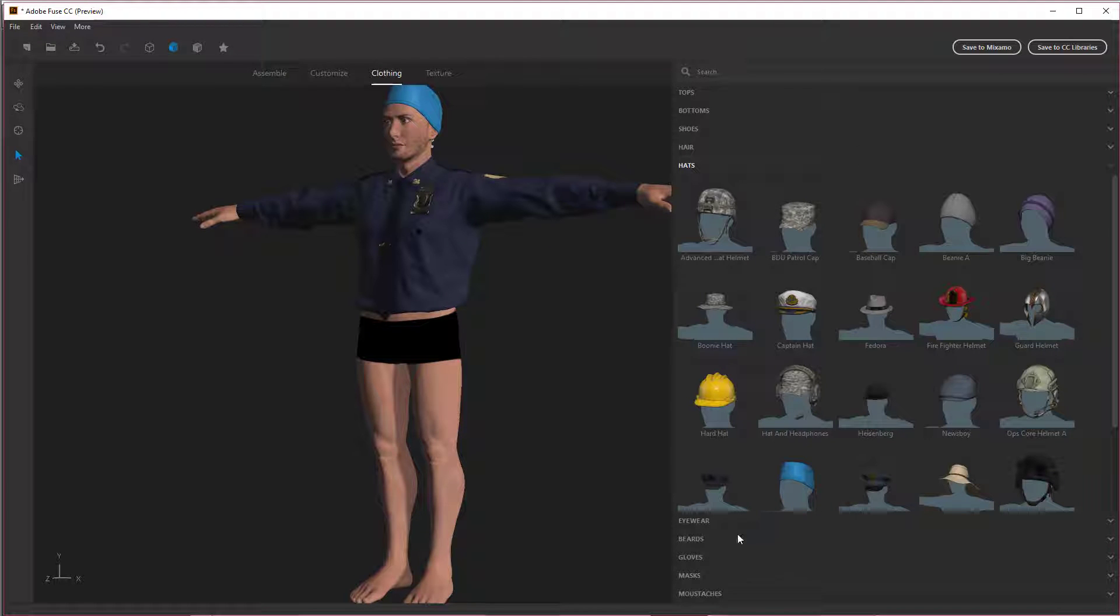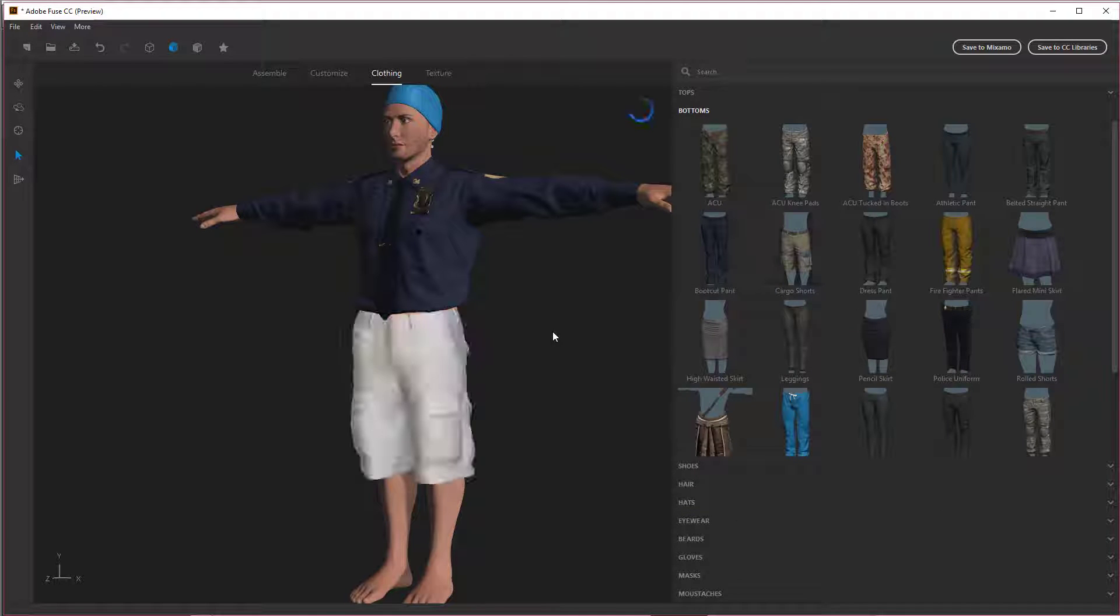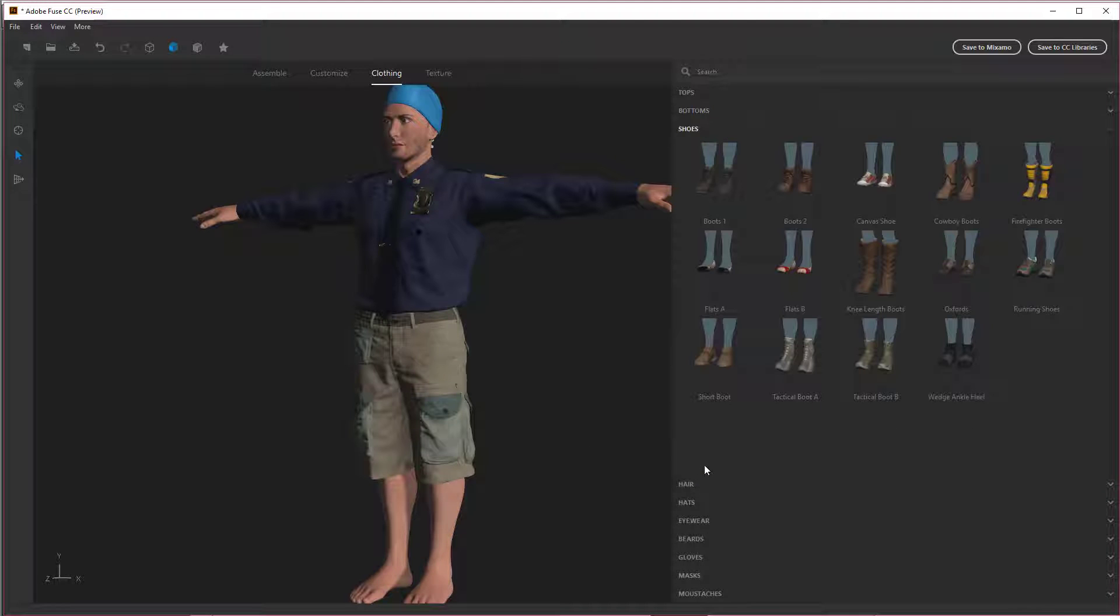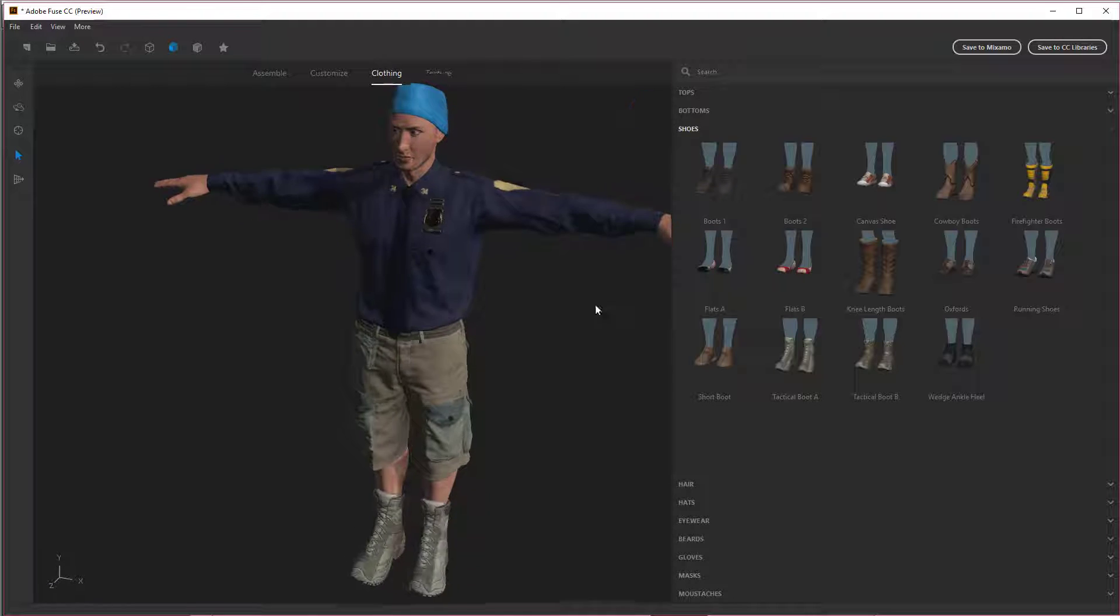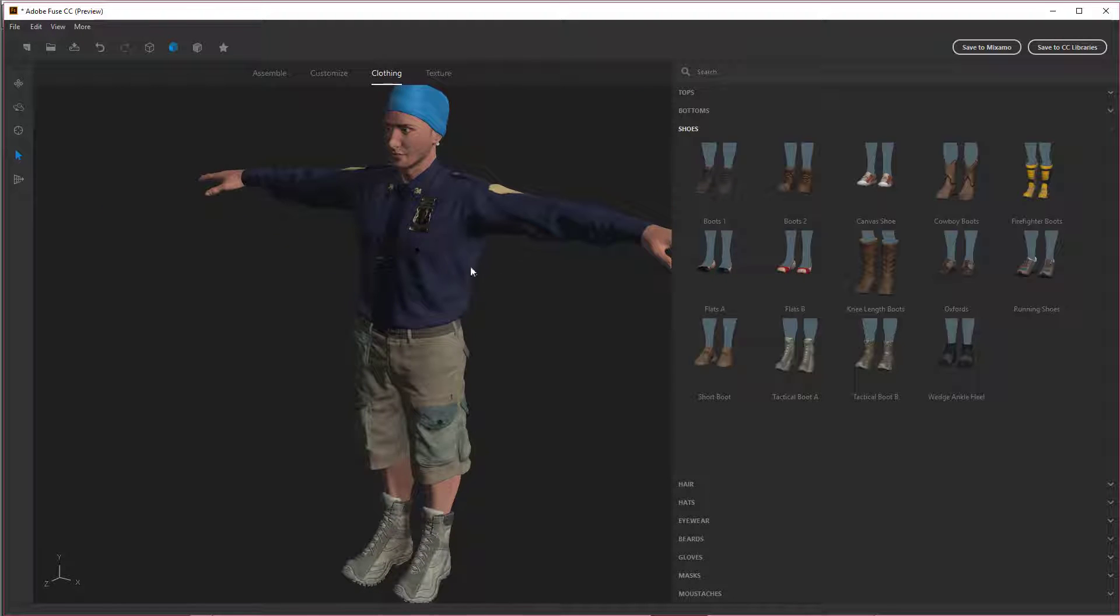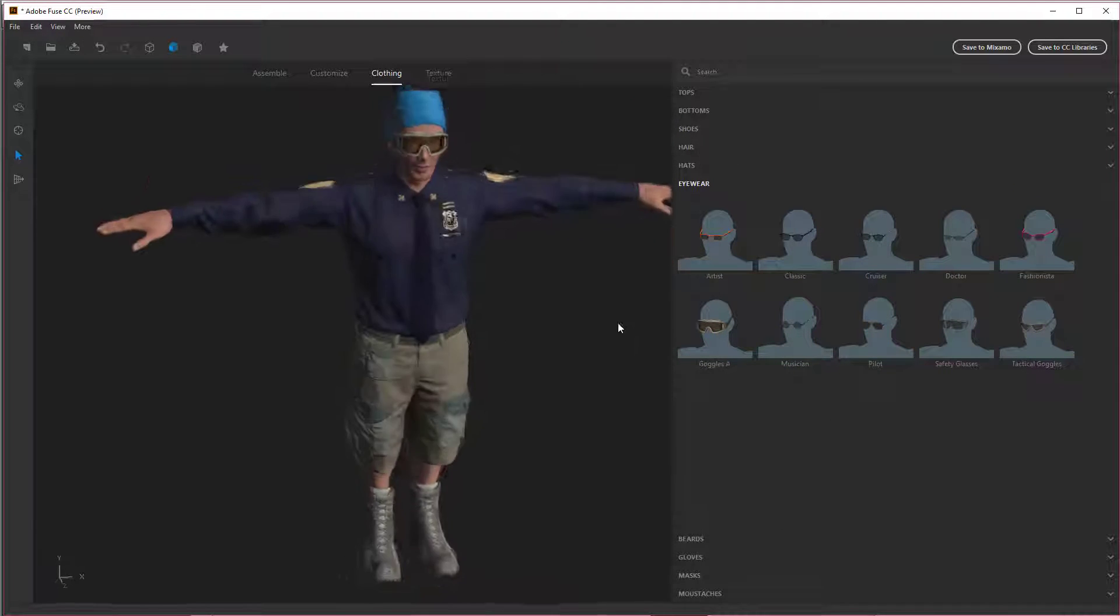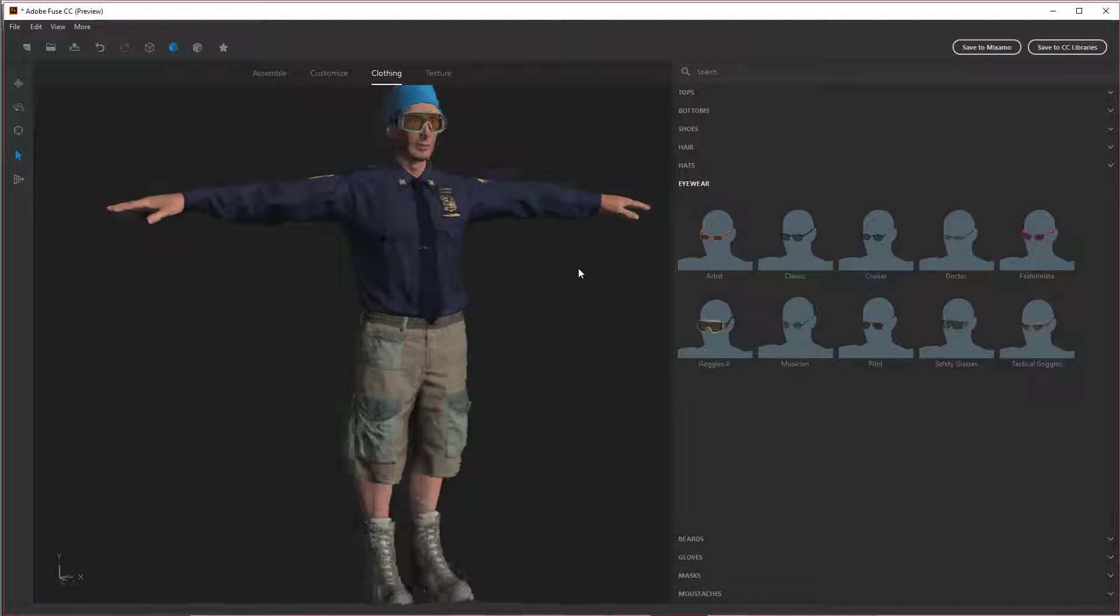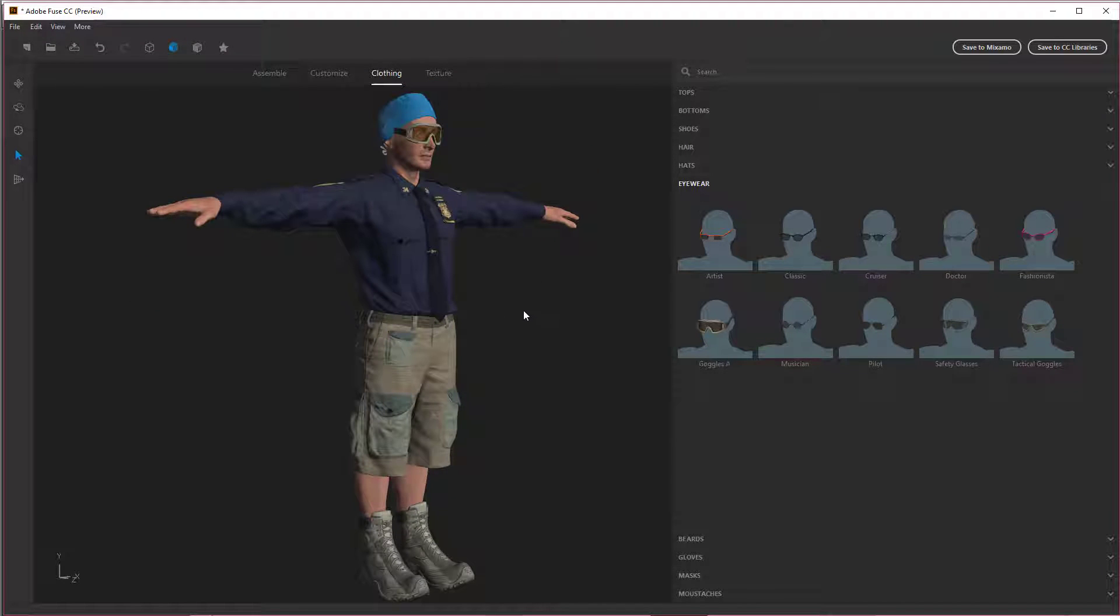All right. And then we can go to bottoms. Oh, this is wonderful. I love it. All right. Let's give him some shoes. Tactical boots. Perfect. I want some glasses. We're going to give him goggles. Oh, yes. He dresses exactly like I do. Sweet.